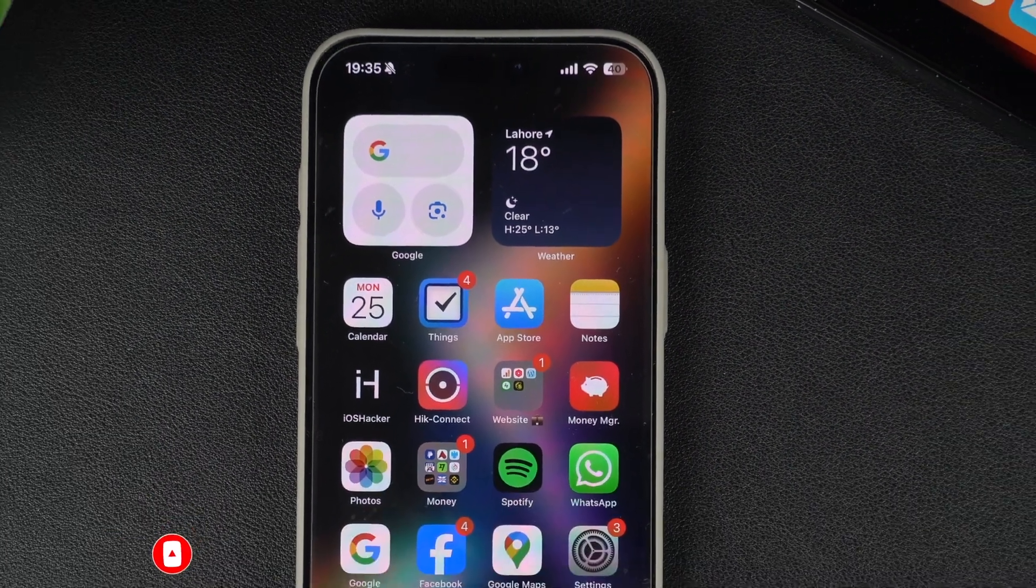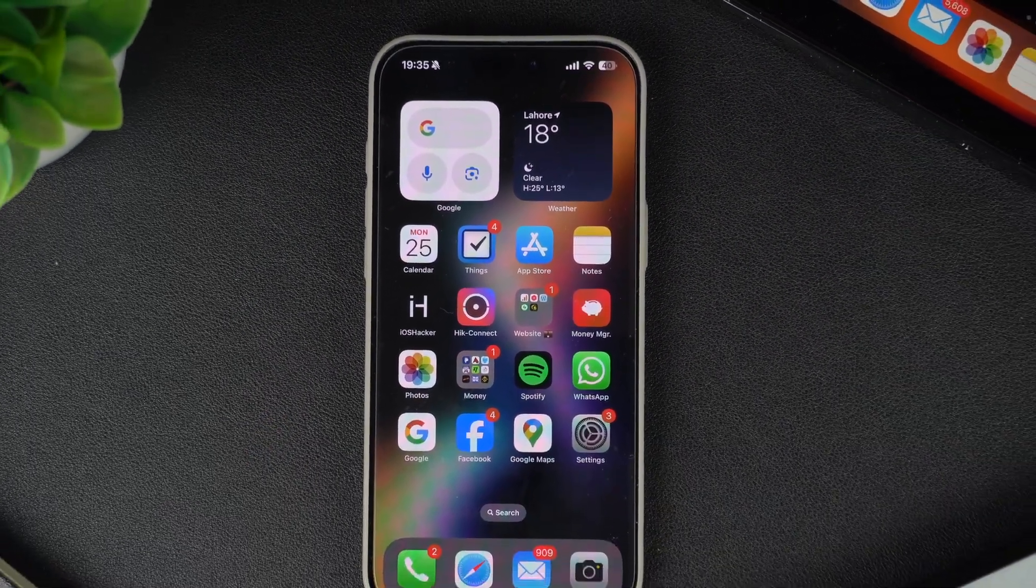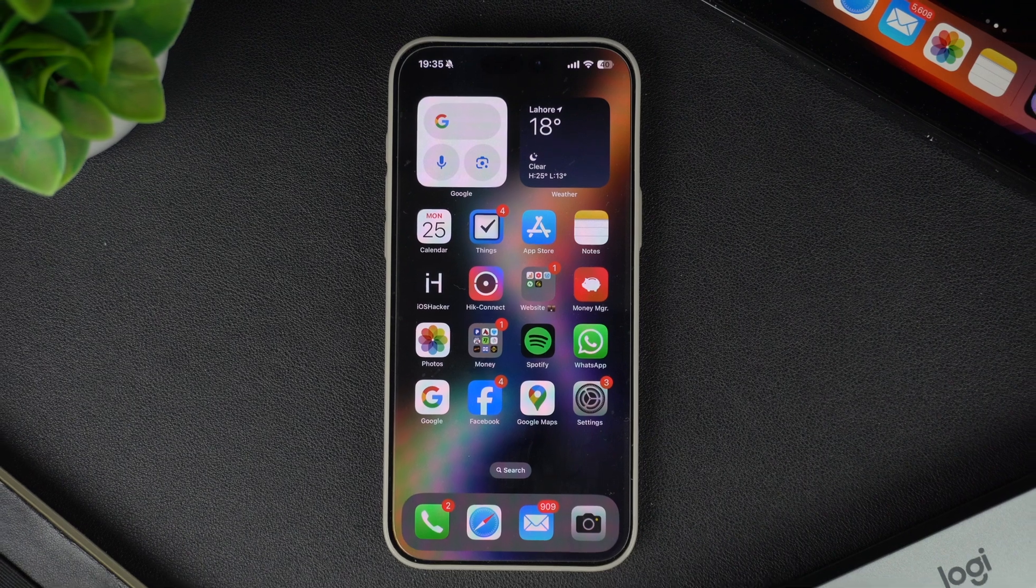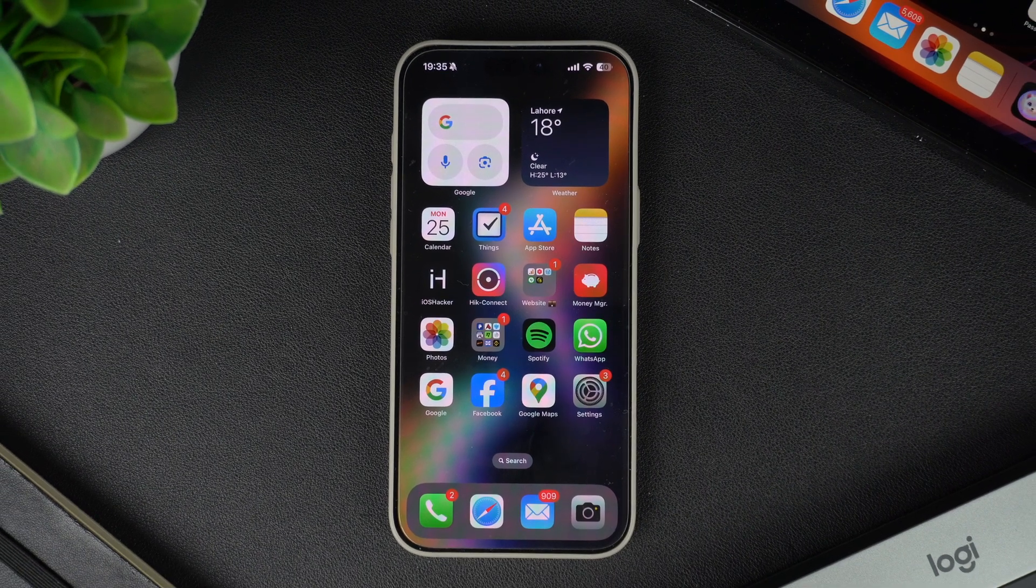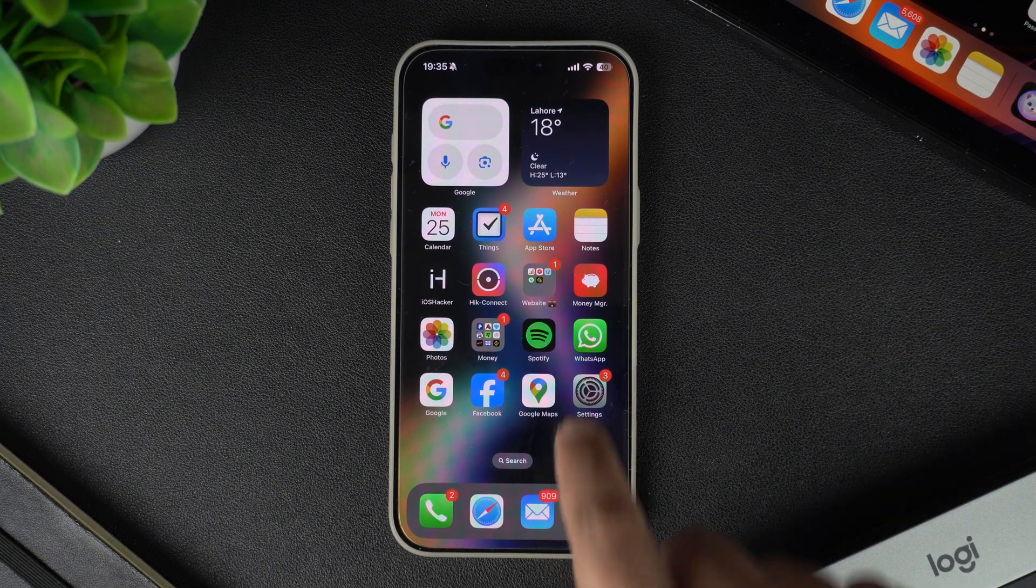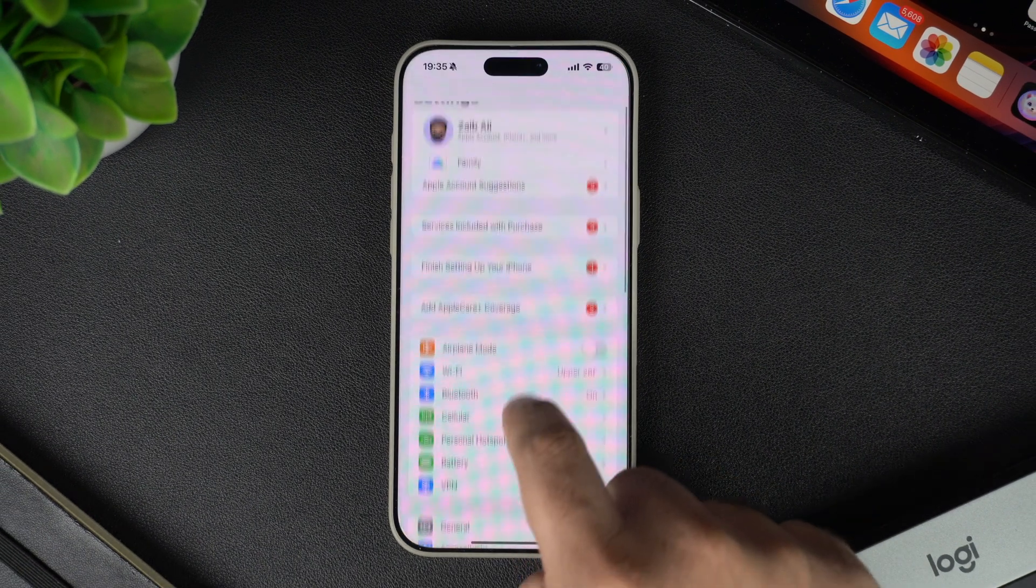If you want to get rid of the battery percentage or if you want to add it to your device, then follow these steps. Start by launching the settings app and from there, go to the battery section.